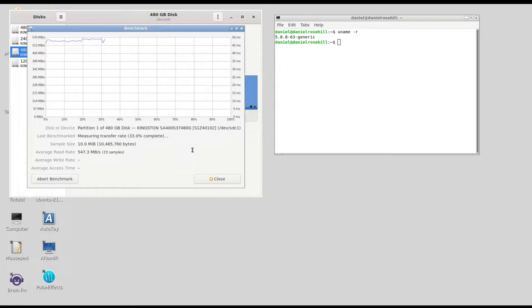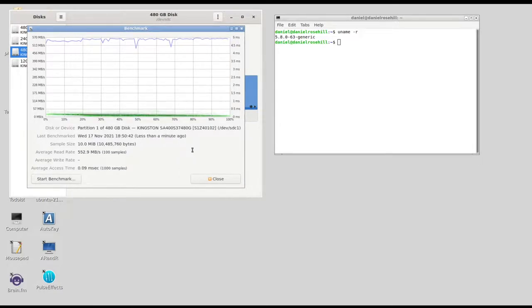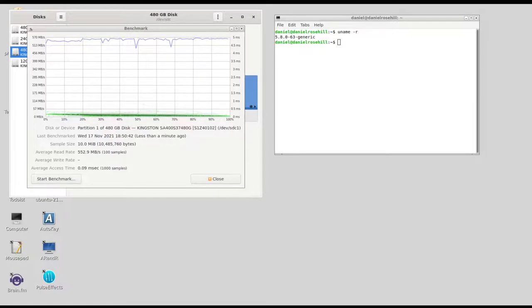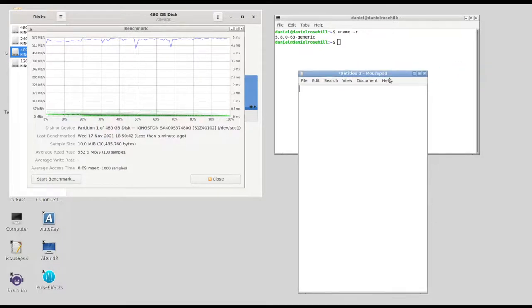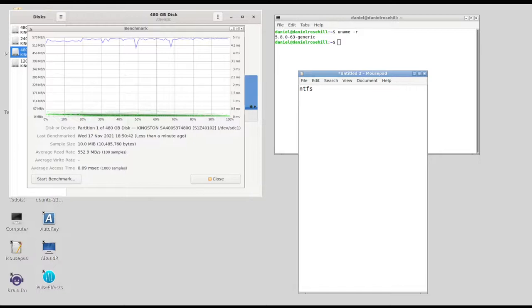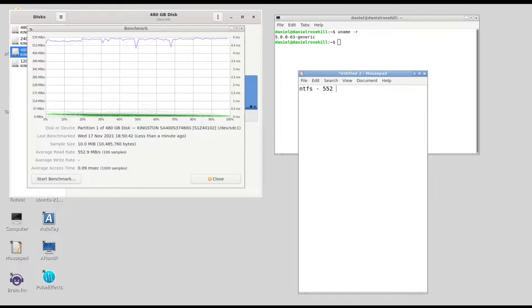So this is measuring the read rate and it's quite quick actually. So it came in there at, let us see, 552 megabytes per second for NTFS. Now as far as I know, these are the same manufacturer and they're both Kingston SSDs. Neither is an NVMe SSD, neither is an HDD, so I struggle to see why they'll be so different.